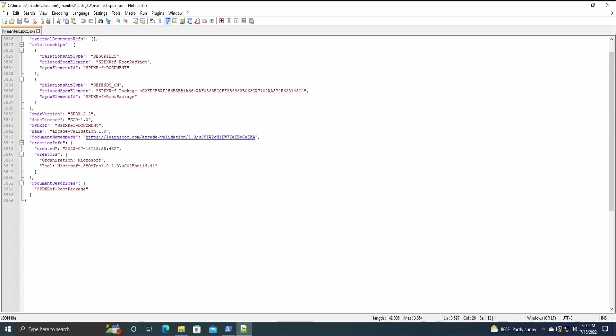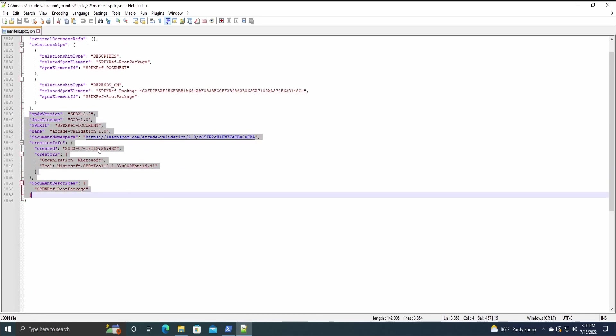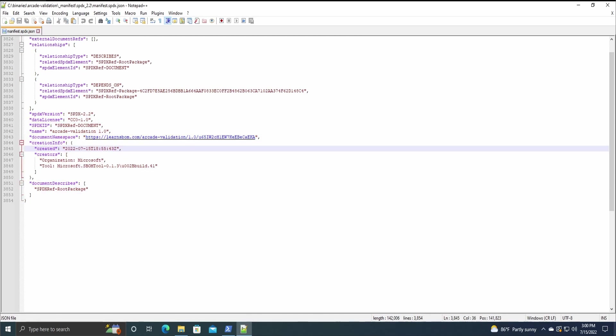And then finally, we get to the fully metadata section. It's for some reason at the end, most SPDX versions I've seen are at the top, but I don't really think it matters. It includes the SPDX version, licenses, IDs, names, and then the document namespace.